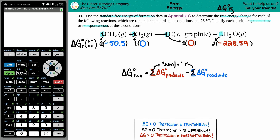On the reactant side, it's CH4 plus O2, so we add those values: -50.5 plus 0 (for O2). Anything plus zero is the same number, so the sum of the reactants is simply -50.5.